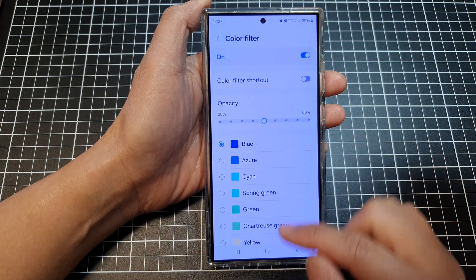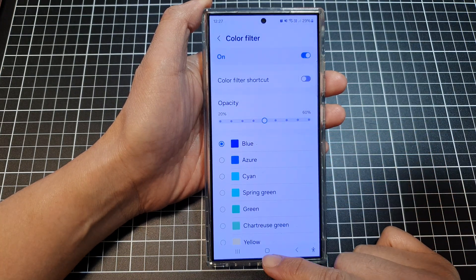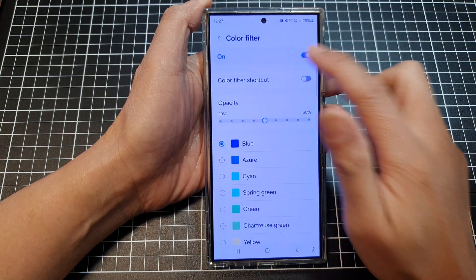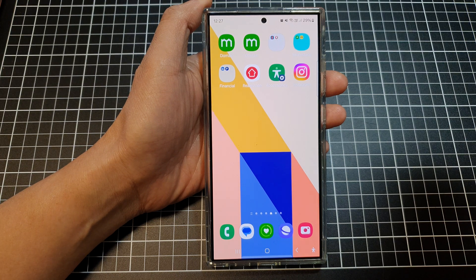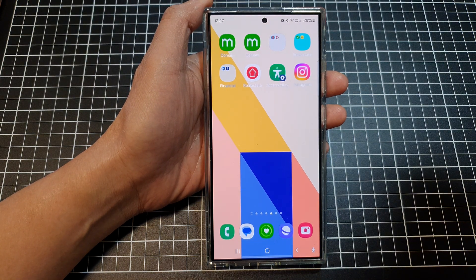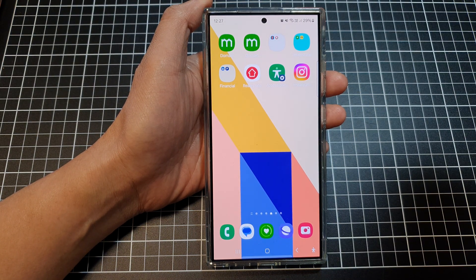And that's it. Finally, tap on the home button to return back to the home screen. Thank you for watching this video. Please like and subscribe to my channel for more videos.